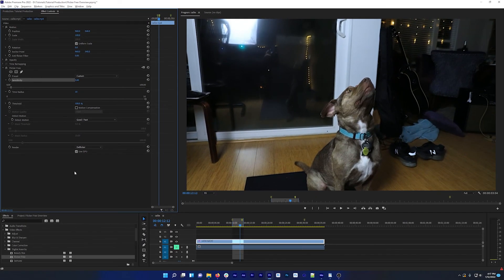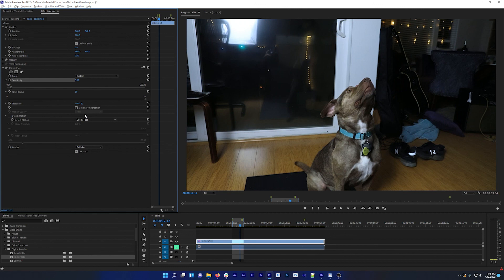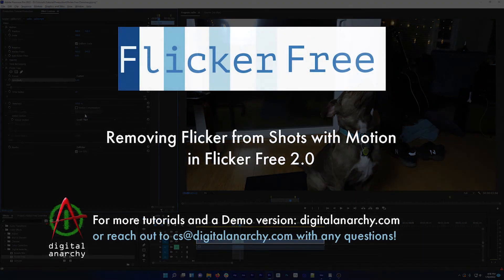If you have a clip that you're having trouble finding the right settings for, you can send us a sample. 10 to 20 seconds is a good length to send us, and we can test Flicker Free on it to see if we can find settings that work. You can send clips to cs at digitalanarchy.com, and download a free demo of Flicker Free or any of our other plugins at digitalanarchy.com.